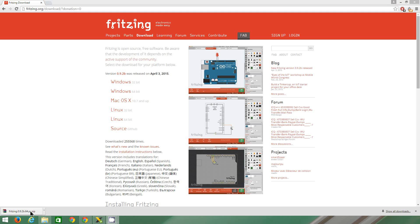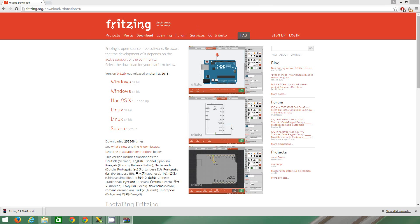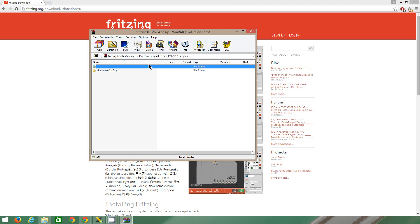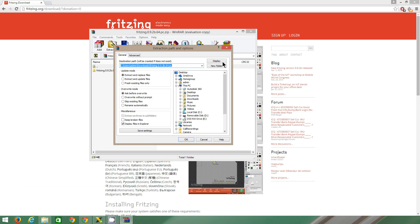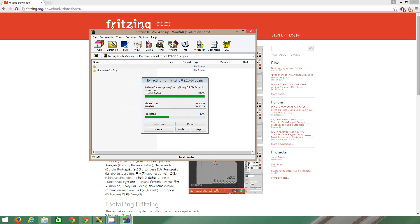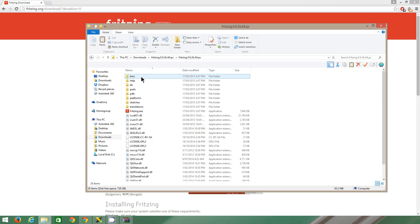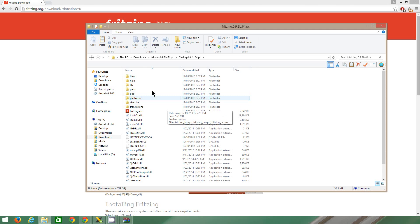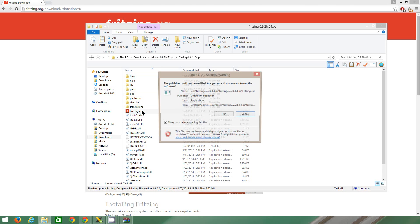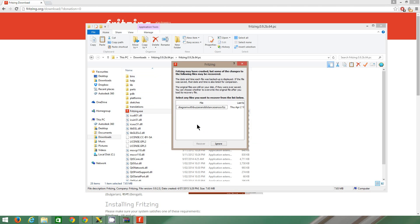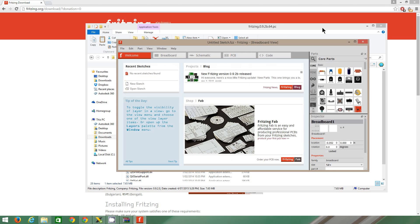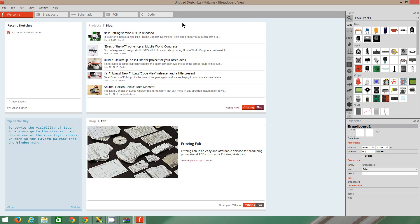So it's finished downloading. Now you can extract it however you want. I have WinRAR installed. So it's finished extracting. I just go open the folder, double click Fritzing.exe, it's loading. Here it is. This is Fritzing.